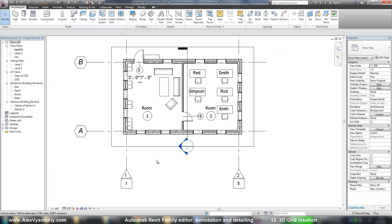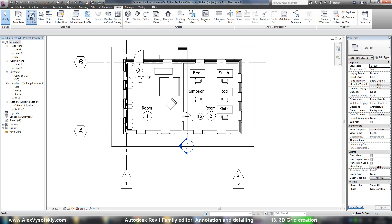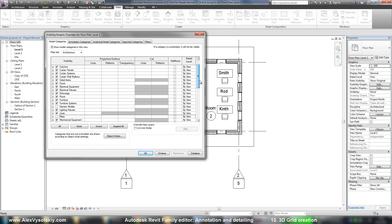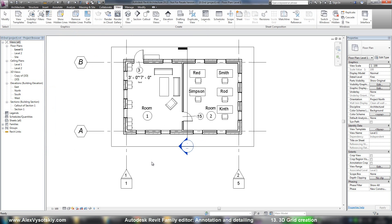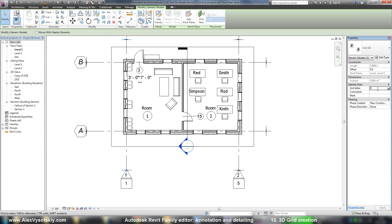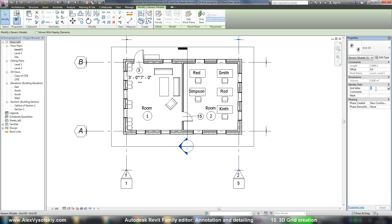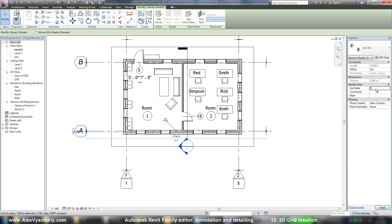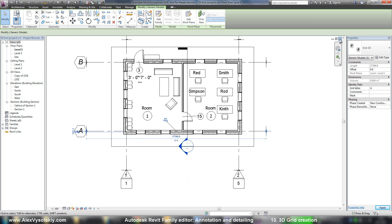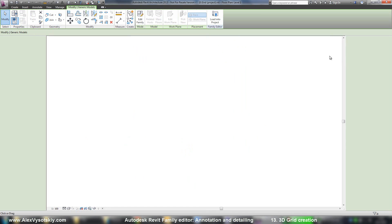Here I had switched off Generic Objects, so I need to go to View Visibility Graphics and turn on Generic Model. Now I need to enter the correct letters — one, two, A. B is predefined. Now I can check in 3D how it works.